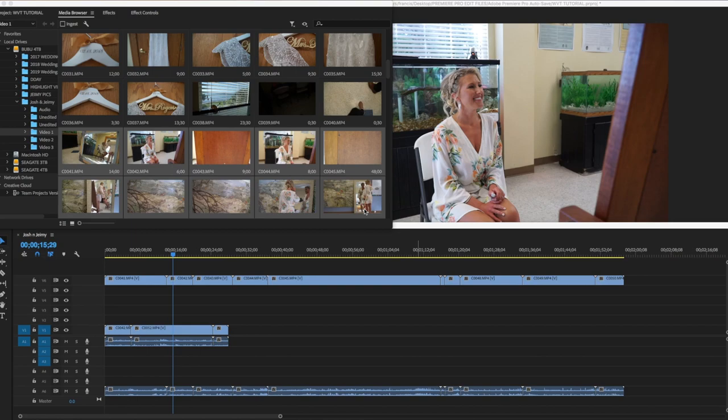Welcome to this tutorial where I'm going to show you the eight shortcuts that I use when editing wedding films in Premiere Pro.